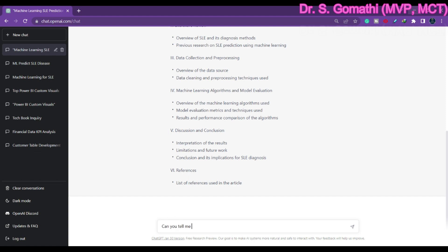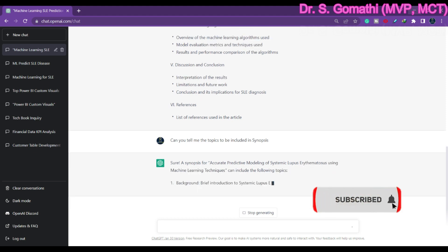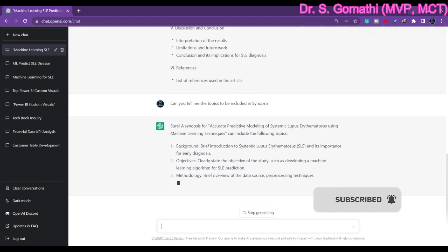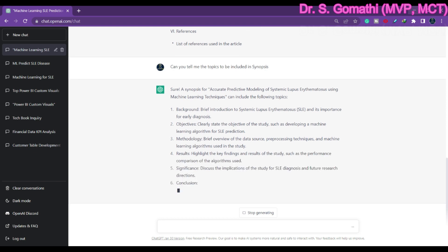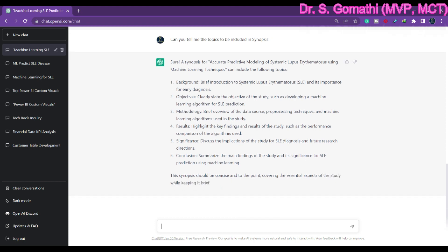I am asking ChatGPT: what are the title topics to be included in a synopsis? The synopsis is the overview of your research — you have to submit it two or three months before submitting your thesis. It is showing me all the possible topics which you can cover in the synopsis. It also tells you that the synopsis should be concise and to the point, covering the essential aspects of the study while keeping it brief.